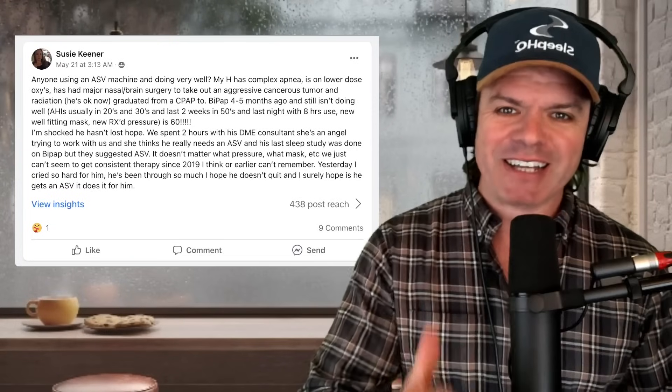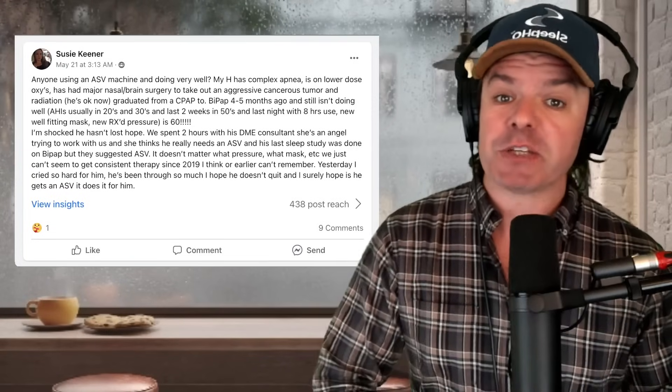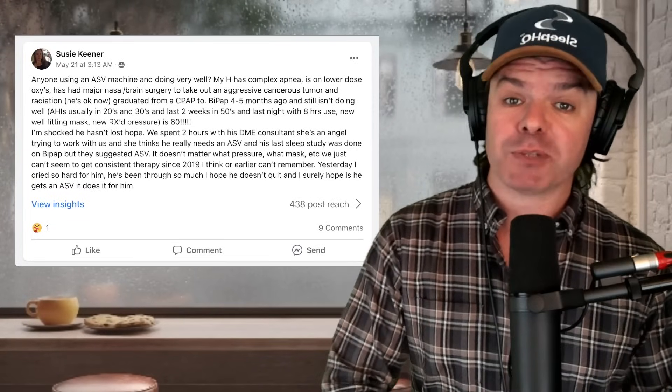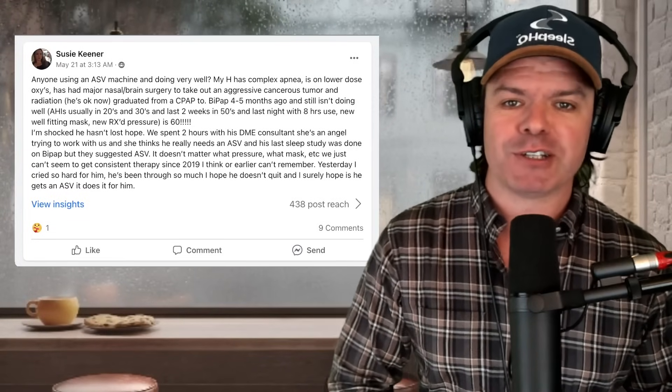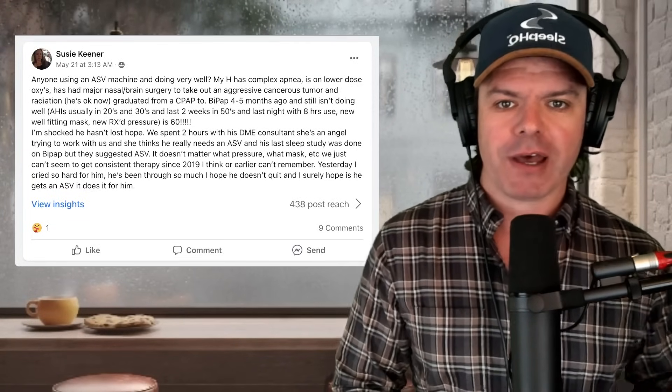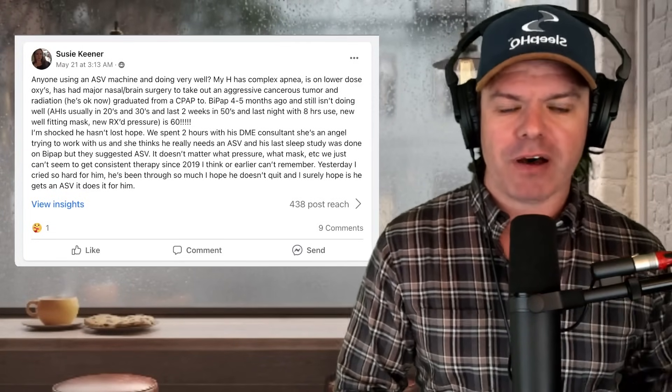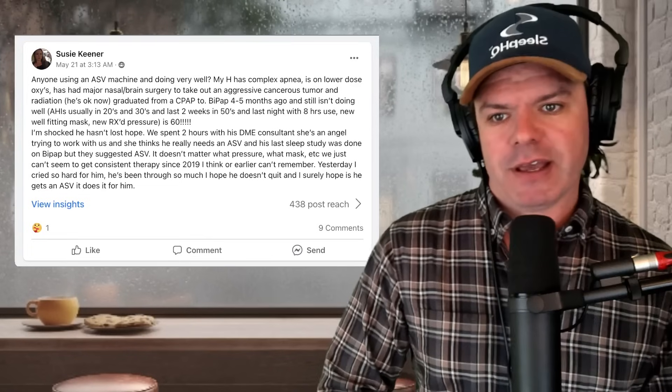G'day mates. Susie is a member on our Facebook group. If you'd like to join that group, click the link above. And this is her post.